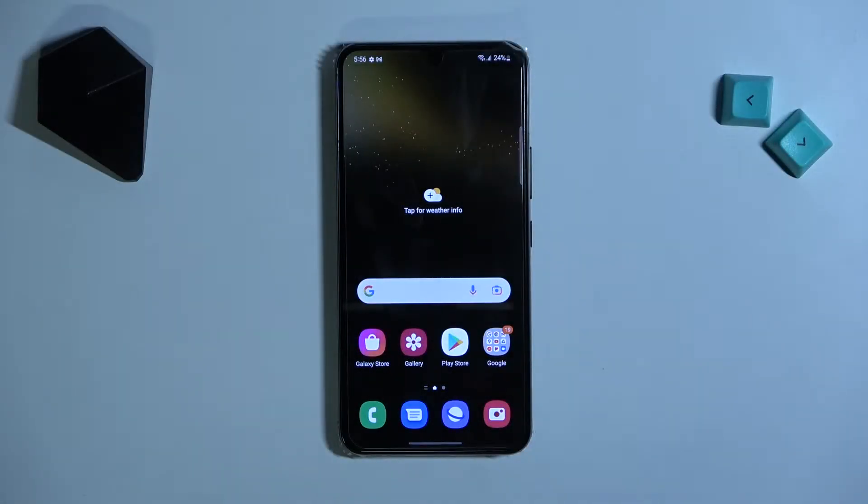Welcome! Today I'm showing you how to activate a Google option into a Samsung Galaxy S22.